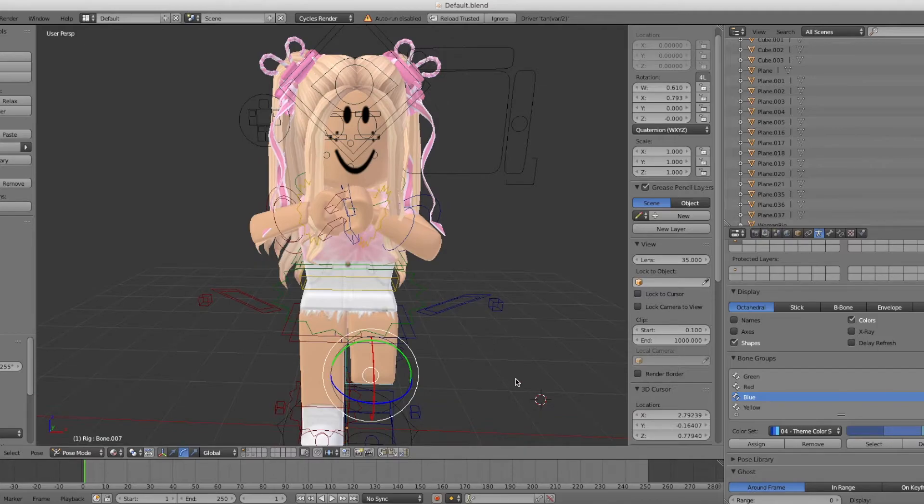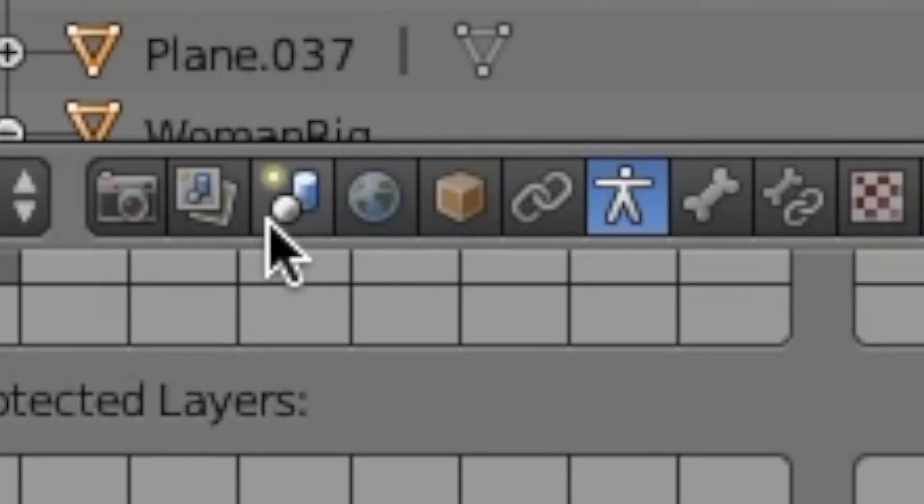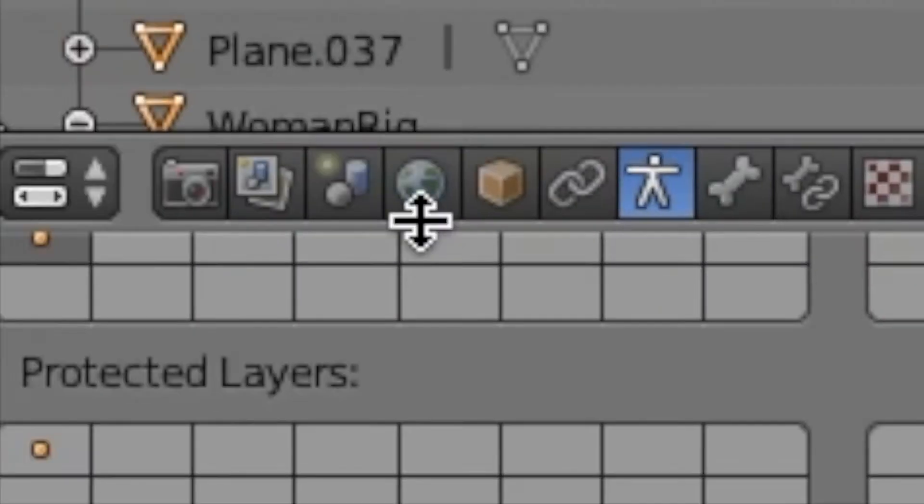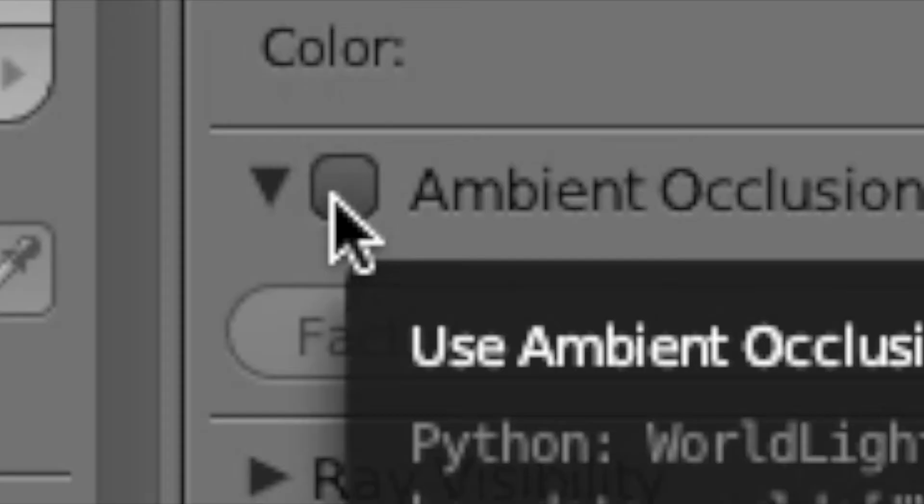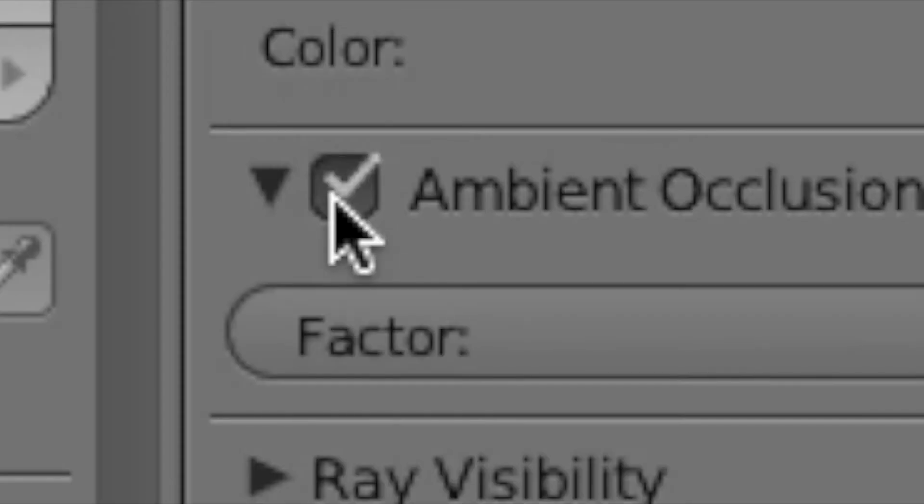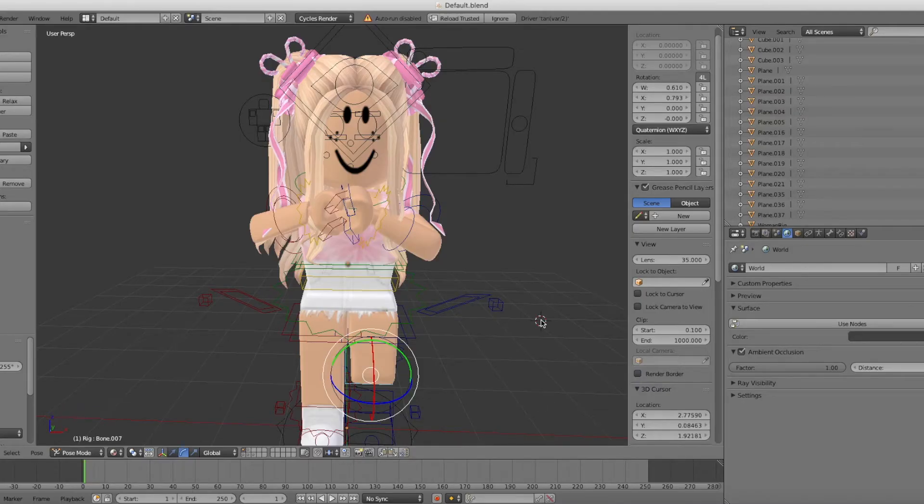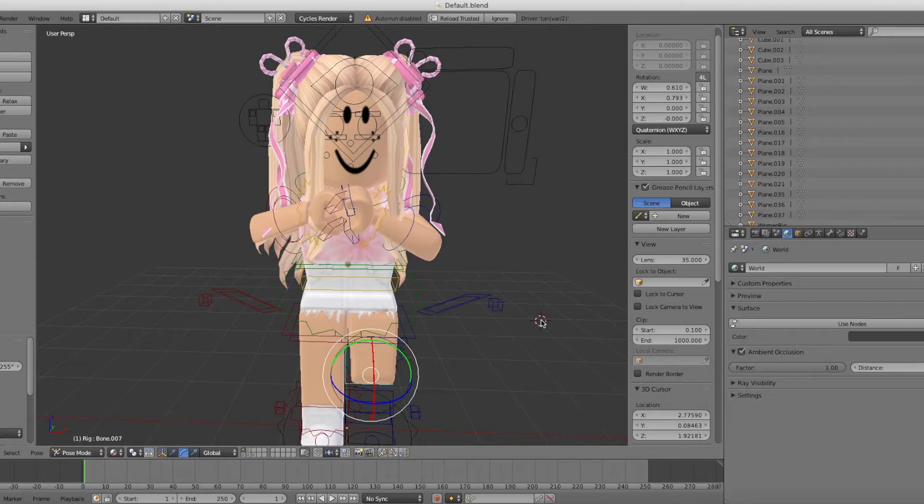Now what you're going to want to do is go to the World icon and press Ambient Occlusion. This will add the perfect amount of lighting to your GFX so it's not too light but not too dark.